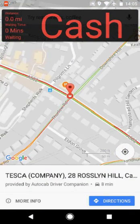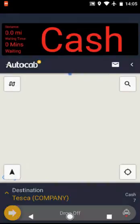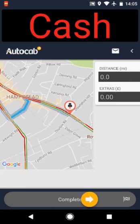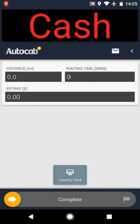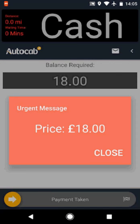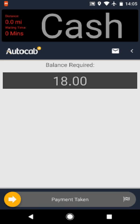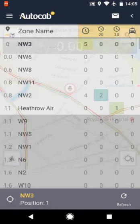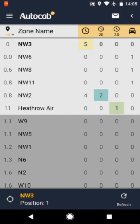Now swipe complete and the job price will be displayed in a red box. When the transaction is complete, press close and swipe payment taken. The control team must be advised of any additional charges and they will then confirm these with you.